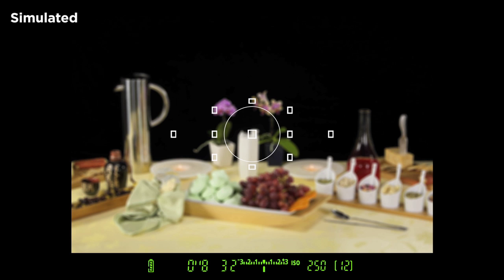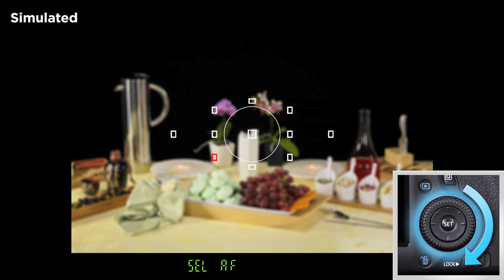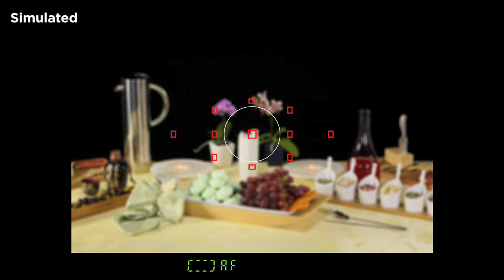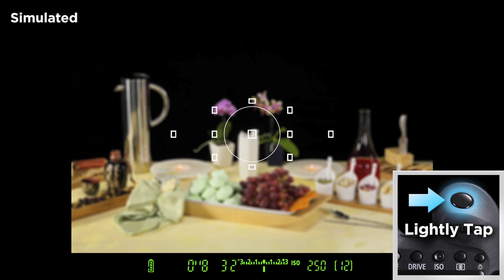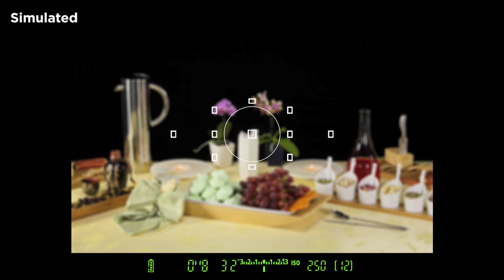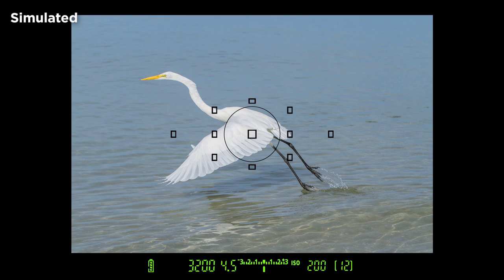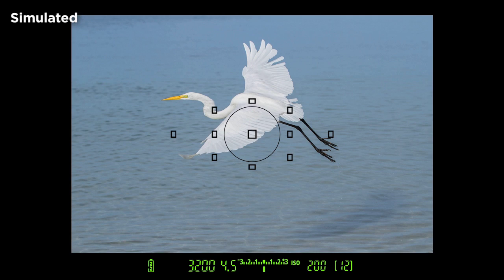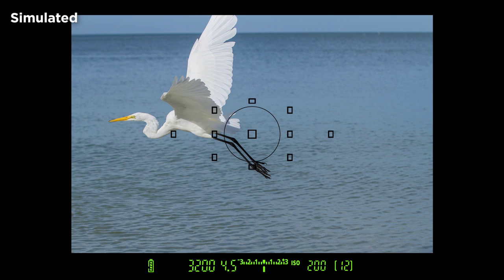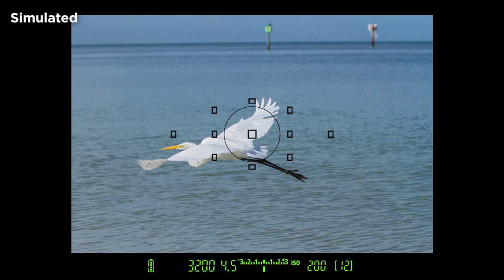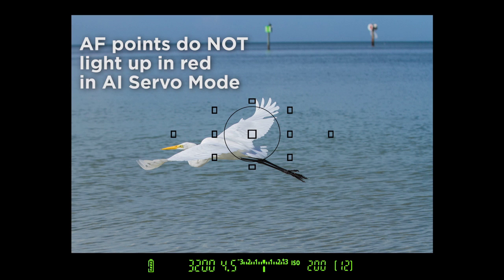To choose Automatic AF point selection, press the AF point selection button. Use the top main dial, quick control dial, or the multi-controller to move the active AF point until all of them light up in red. When they do, stop and lightly tap the shutter button to lock in your choice. When Automatic focus point selection is combined with One-Shot AF, the camera will tend to focus on the nearest subject with readable contrast. When combined with AI Servo AF, the camera will start tracking the moving subject with the center AF point, then continue tracking it with the other AF points if it moves away from the center. Keep in mind that when all the AF points are active along with AI Servo AF, the points do not light up in red in your viewfinder.